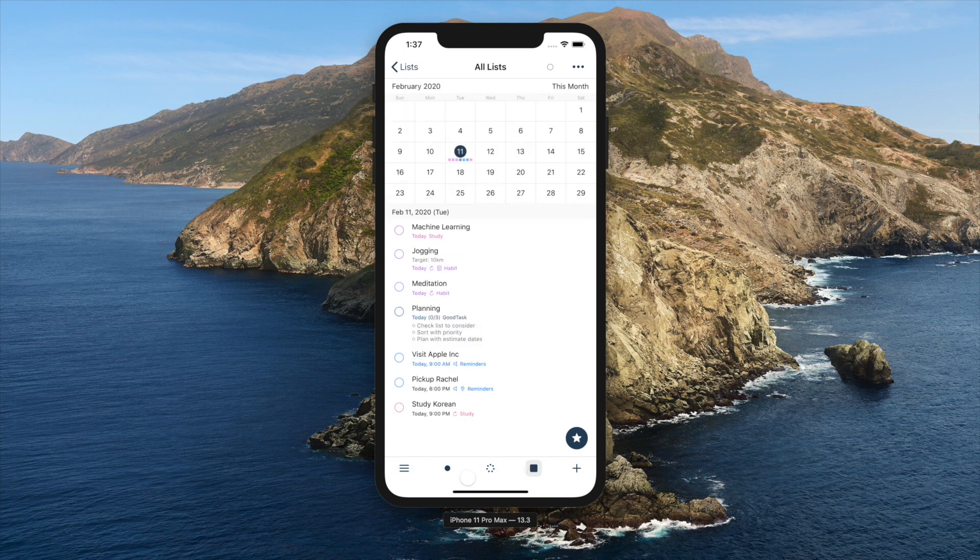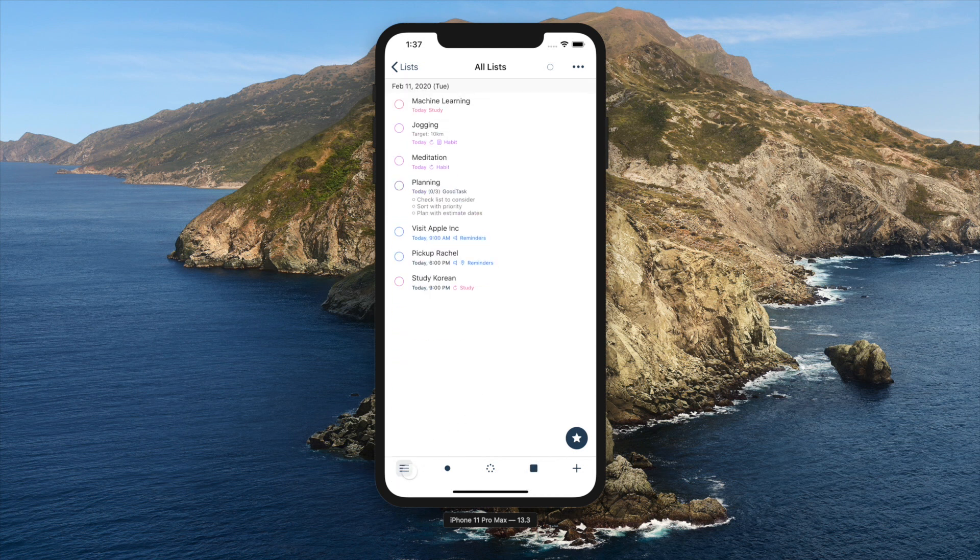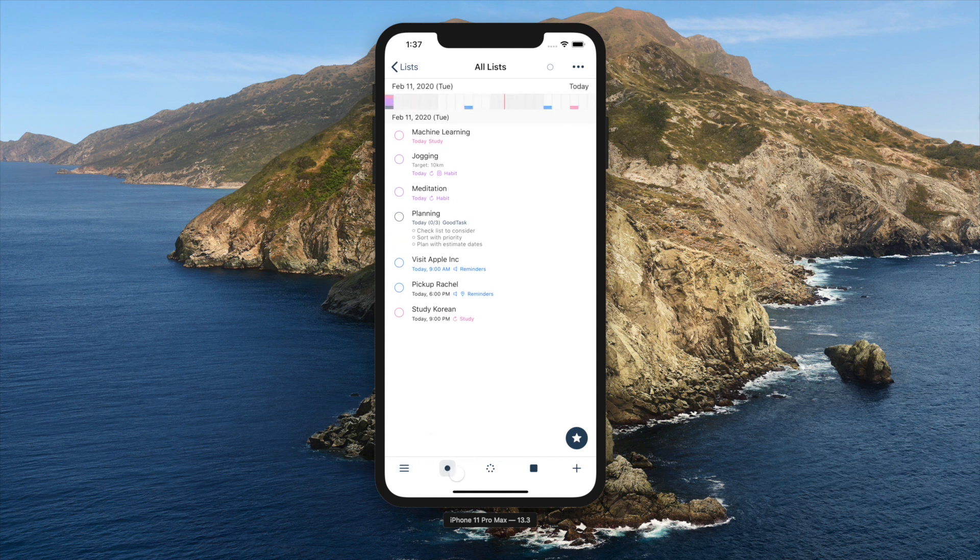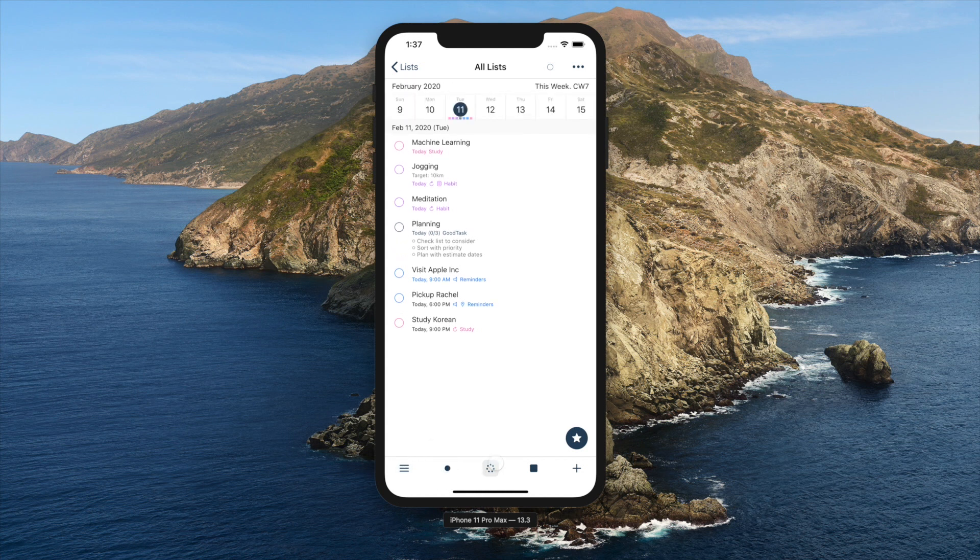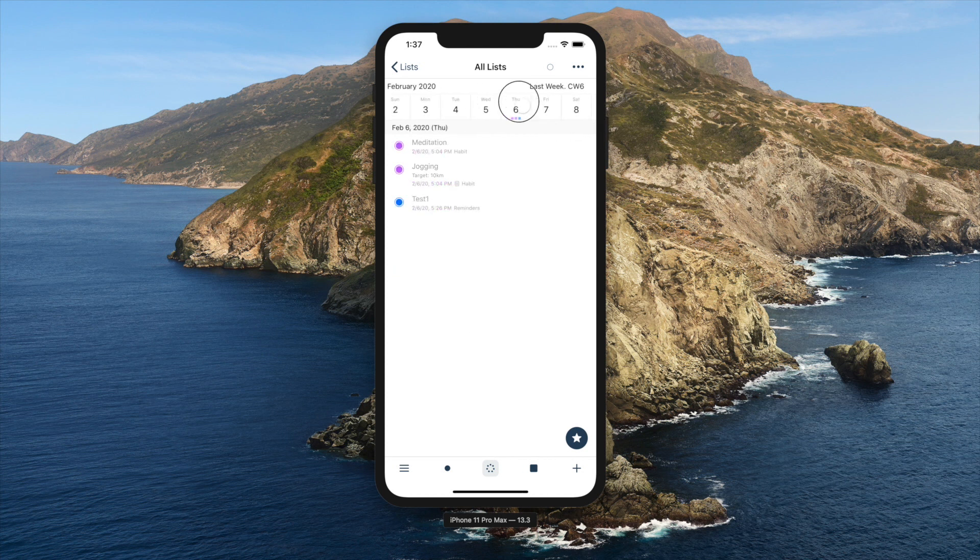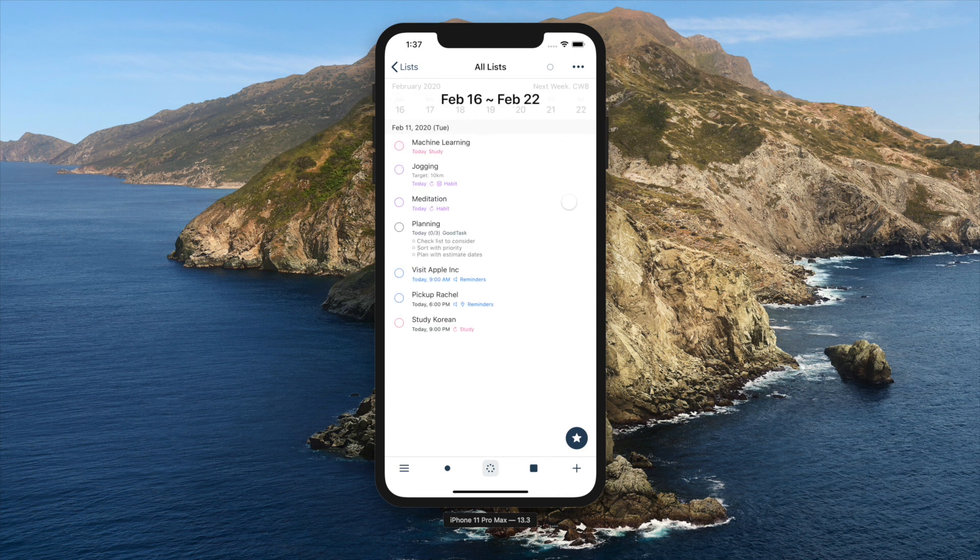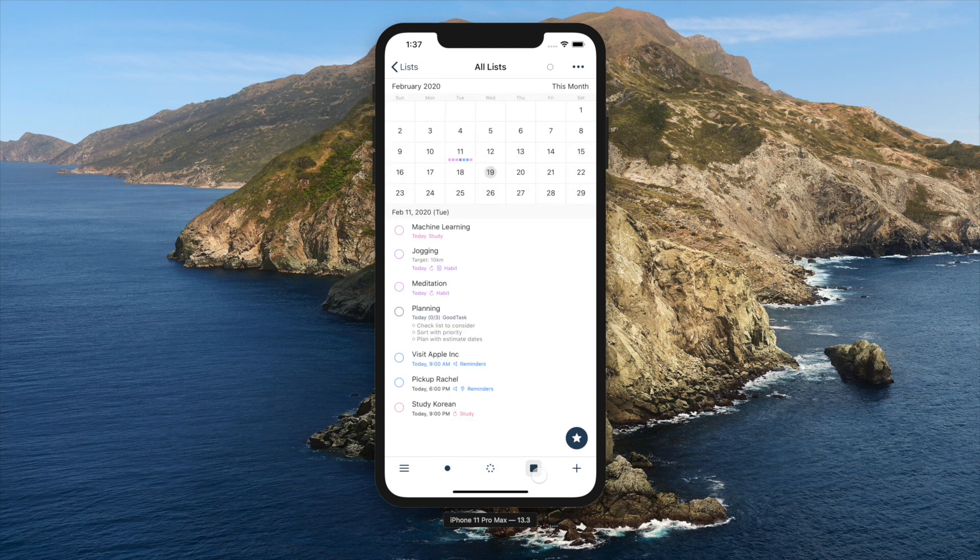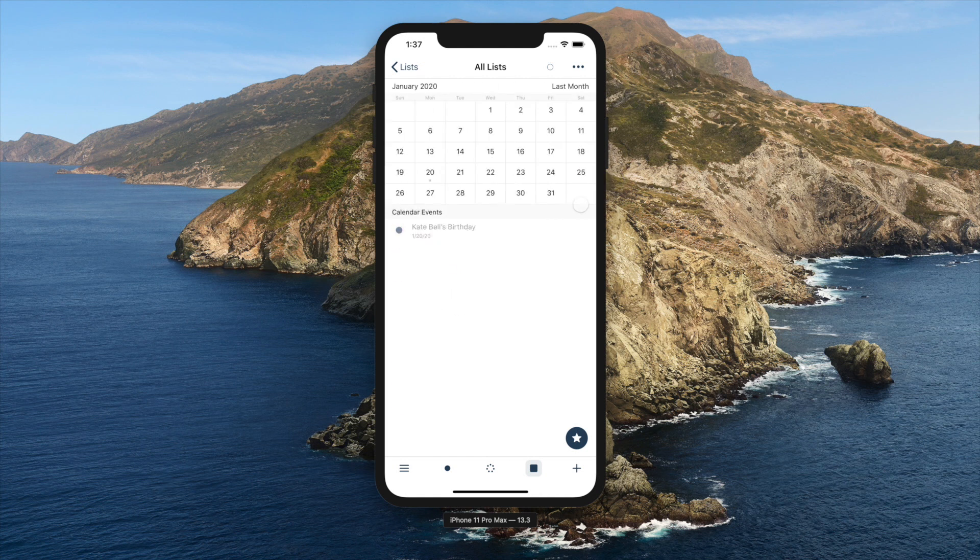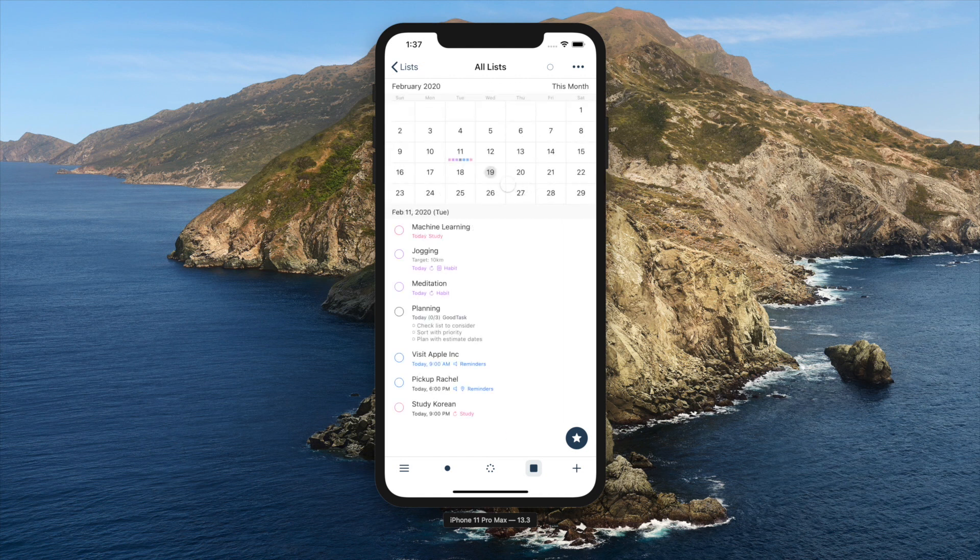List view shows all the tasks on that list. Day, week, and month view shows tasks on that selected date range. You can swipe the calendar area on top to move between previous dates and future dates. On previous dates, you'll see completed tasks on that date.